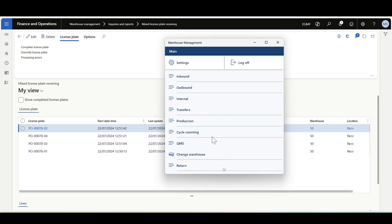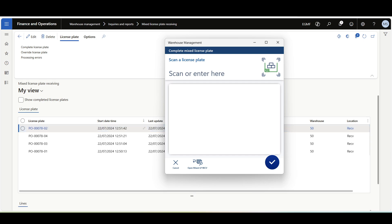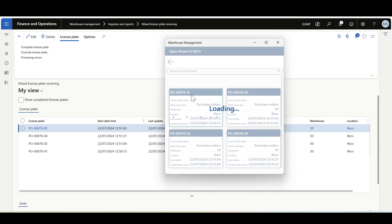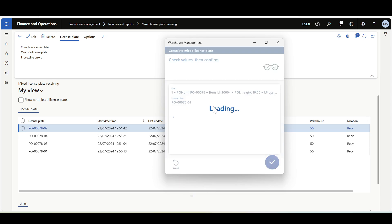Now let's move to the Warehouse Management mobile application, then Inbound. We have a menu item for Complete Mixed License Plate. We can copy the mixed license plate number, scan it using a barcode, or use it in conjunction with a data inquiry step. Here we have a data inquiry that shows the open mixed license plates. Once you select one of them, the number will be auto-submitted to the Complete Mixed License Plate menu item. Here we have the mixed license plate number ending in 01. I'll click OK.